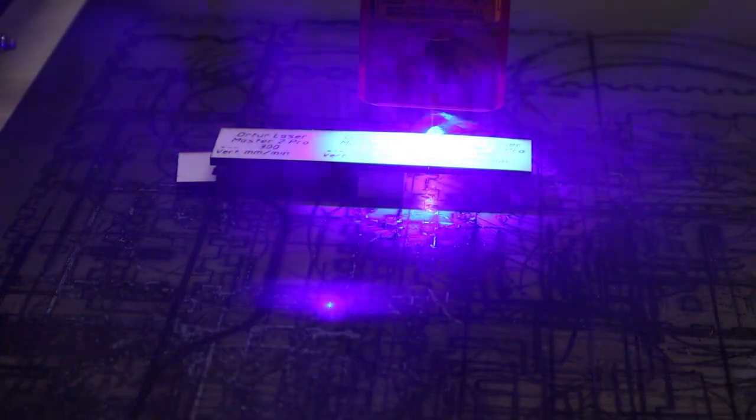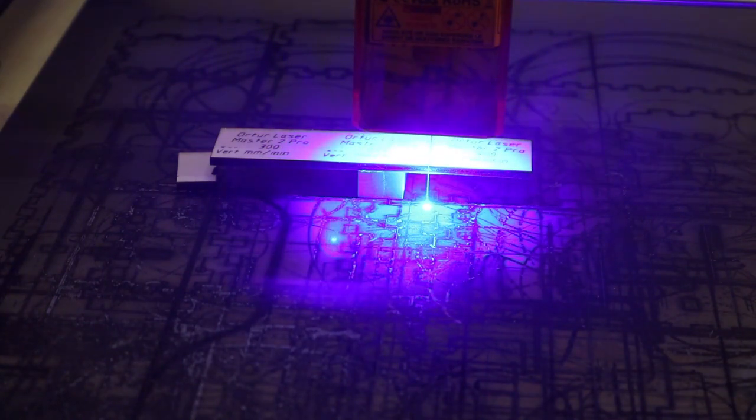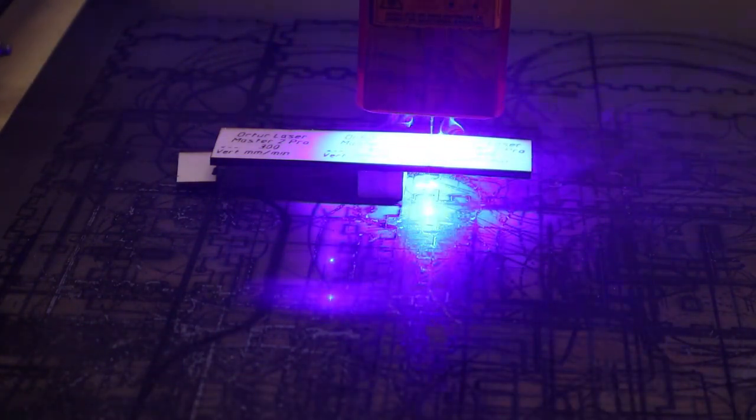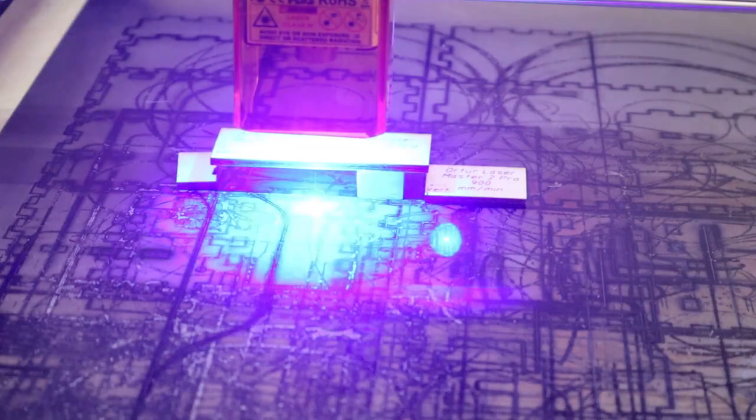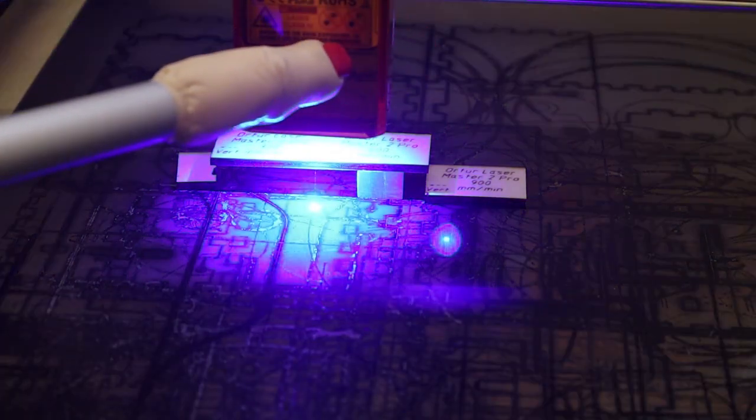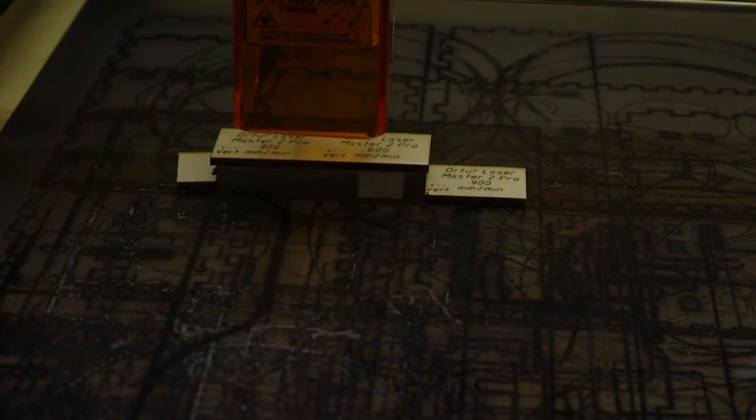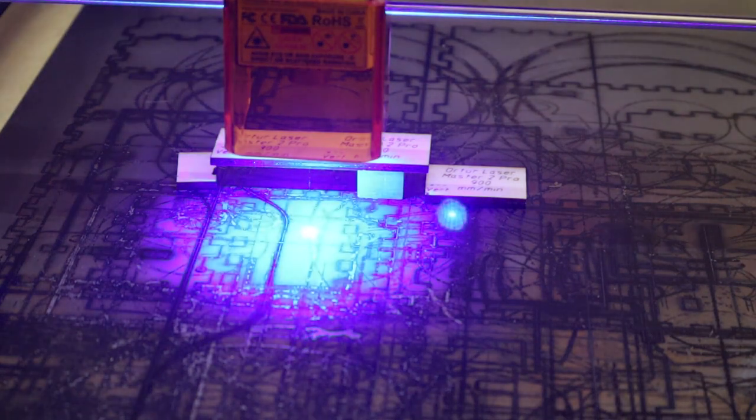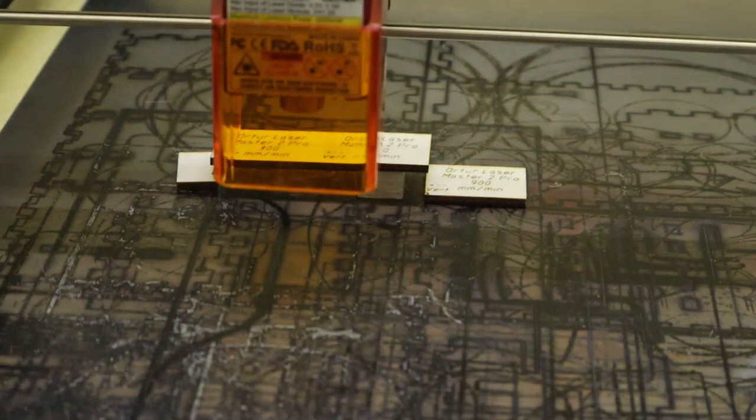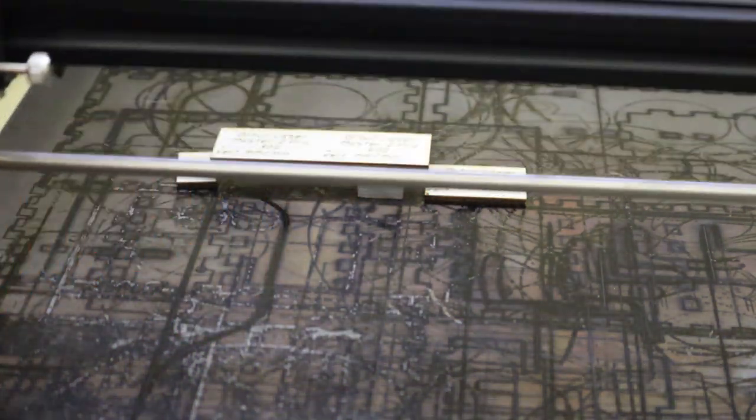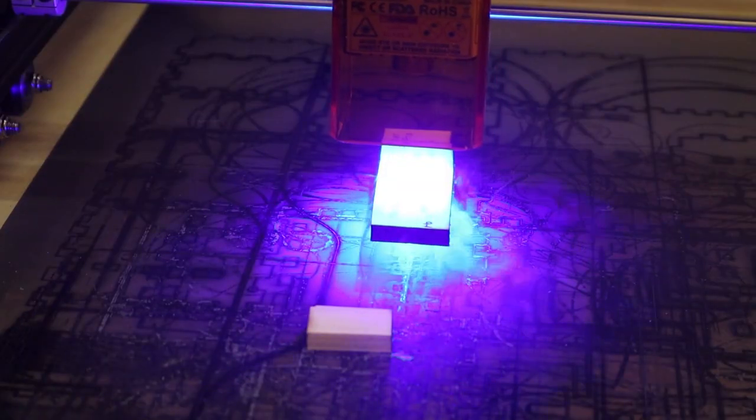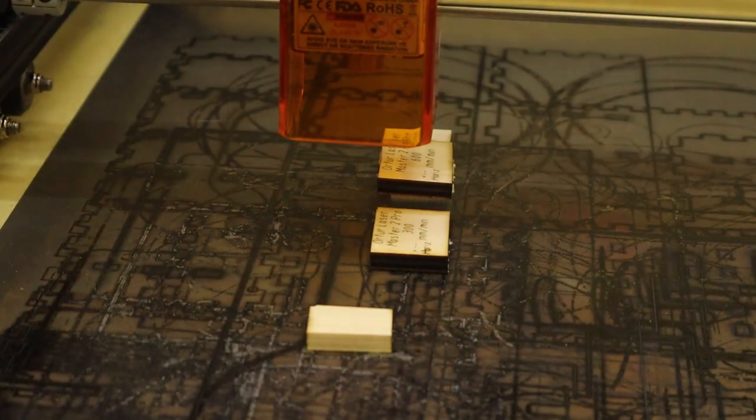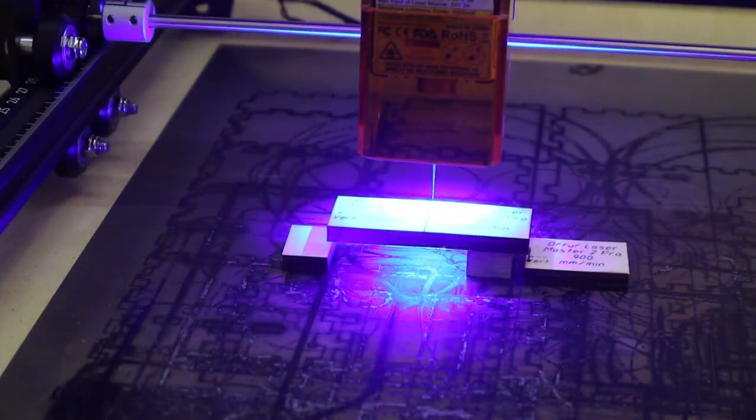And now let's see how Orter performs at cutting 3mm and 6mm poplar plywood boards. The Orter sometimes freezes when starting a program. I run the cutting tests at 300, 600 and 900 mm per minute, both in horizontal and vertical cutting direction.